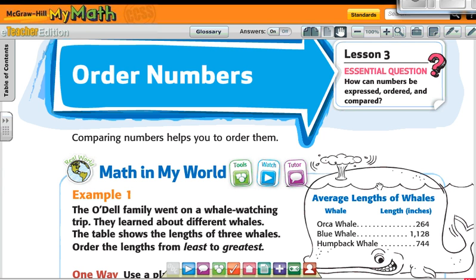It's Chapter 1, Lesson 3 — Order Numbers. Sometimes you're going to put the numbers in order from greatest to least. That's biggest to smallest. Or from least to greatest — that's smallest to biggest.